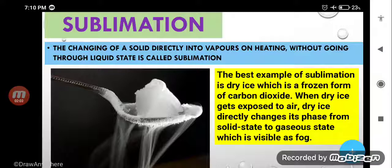Sublimation is a process in which solid directly changes into gas without going into the liquid state. Here you can see very clearly — the best example of sublimation is dry ice.